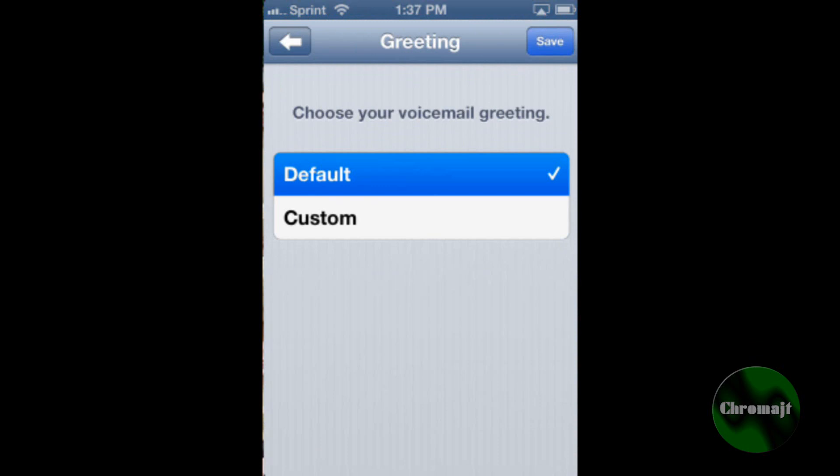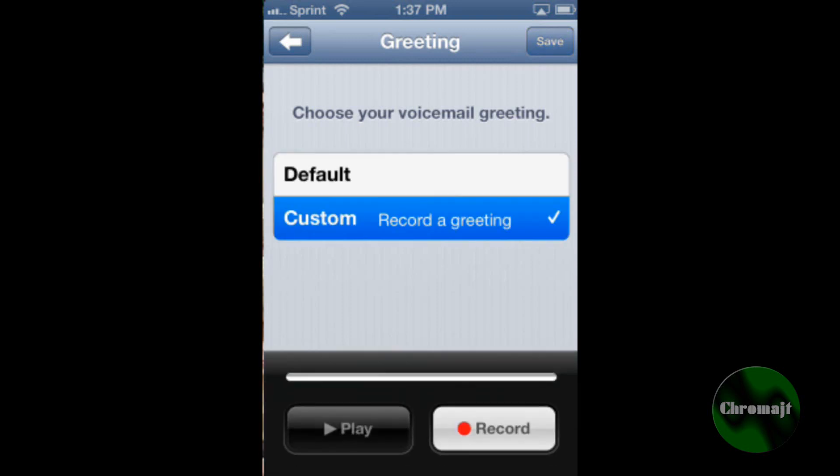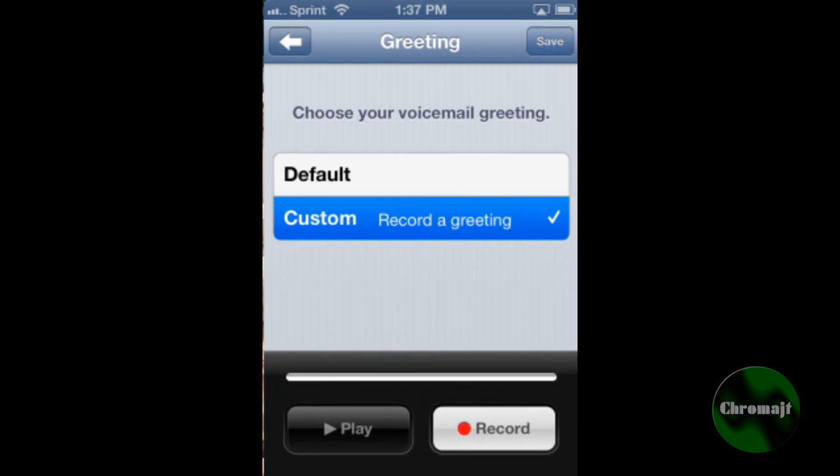Now it's asking me to do a greeting. So I'm going to go ahead and record the greeting right now. I'm going to set it to custom, hit record and record my greeting.